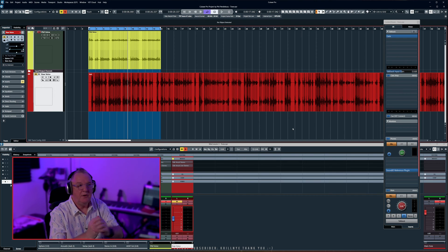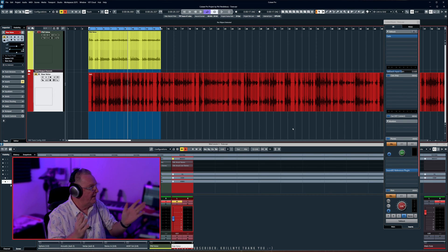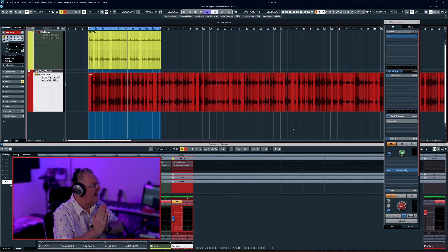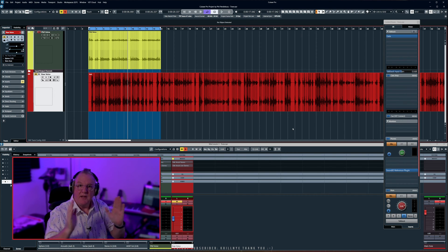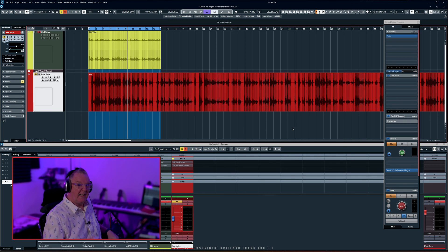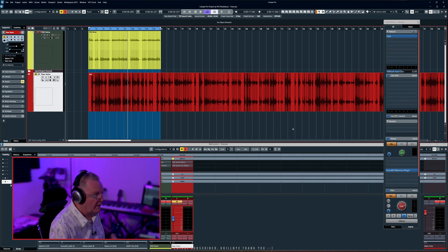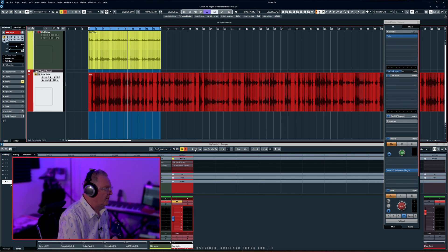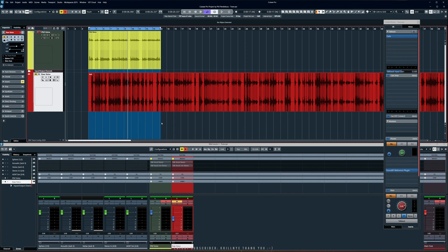So I've got Cubase 12 open here. I've got a little bit of recorded voice. This is going to be a very short video. Just want to quickly show you through some of the features and have a quick listen to the voice clip.